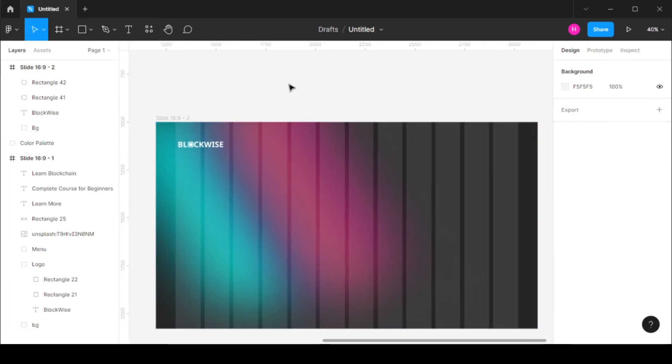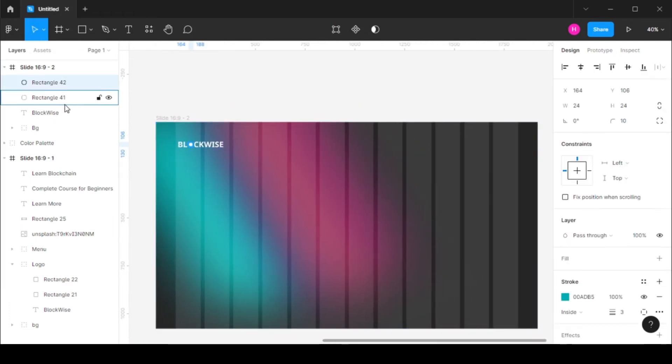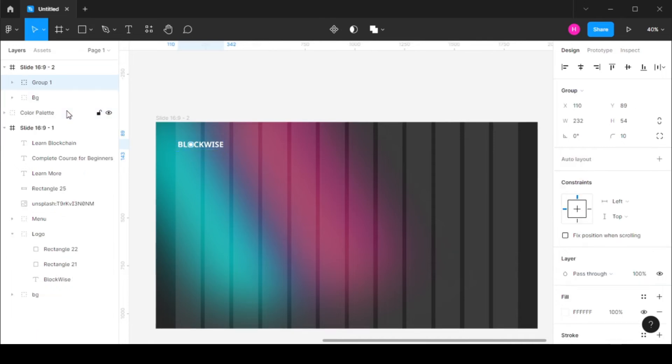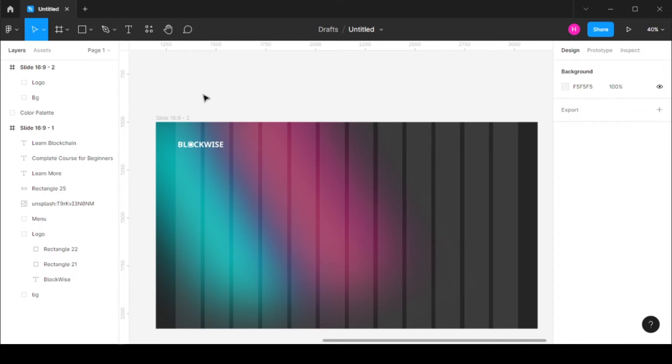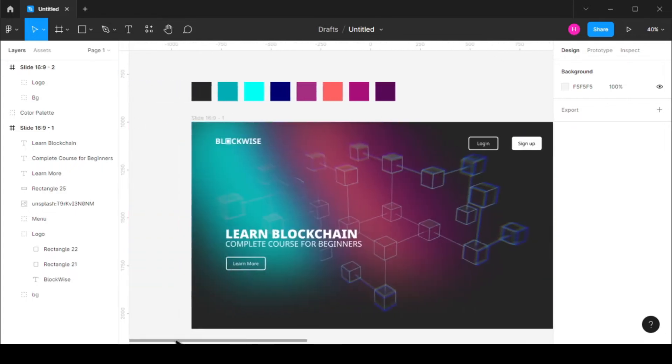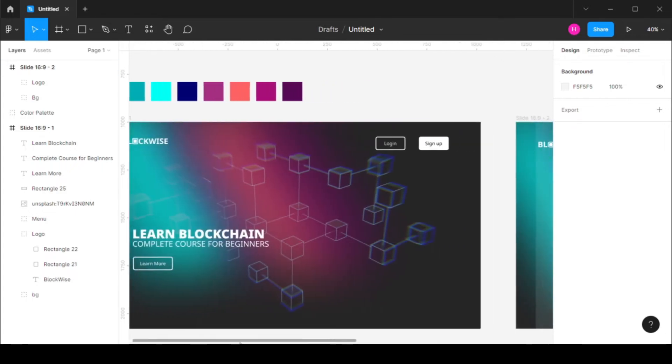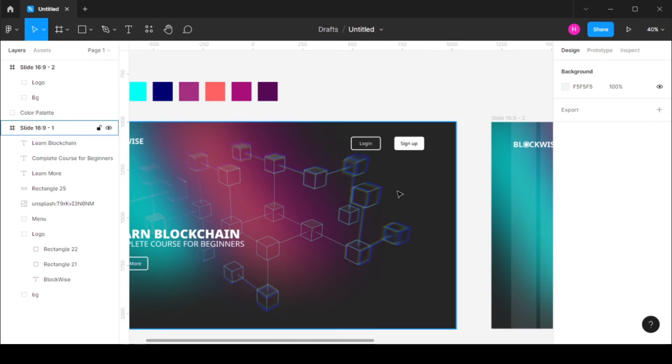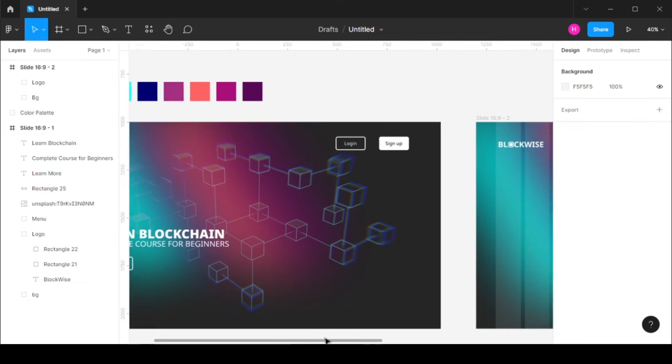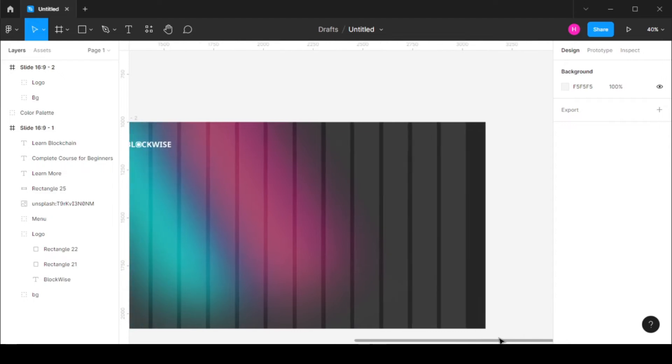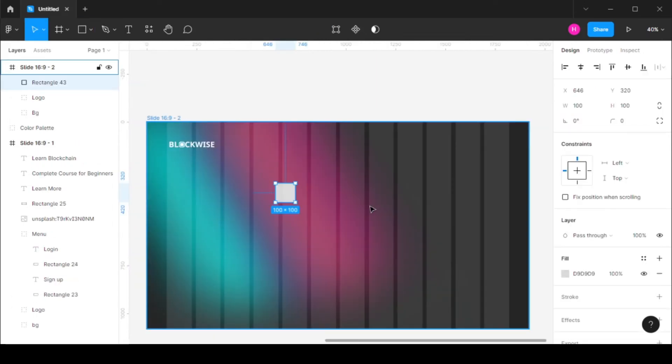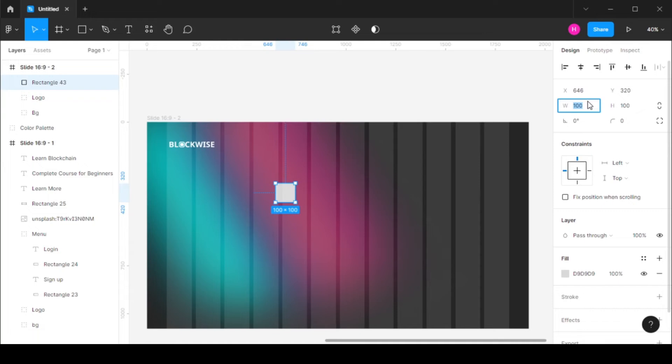So I have the logo done now. I'm just going to group them together, call this logo. The next thing we have is this menu in which we have a login and sign up button. So let's create this. Let's create a rectangle which is 150 by 70.